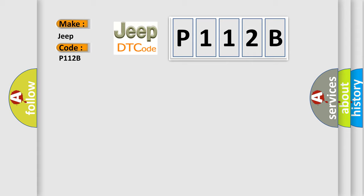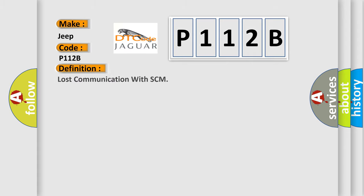The basic definition is Lost communication with SCM. And now this is a short description of this DTC code.